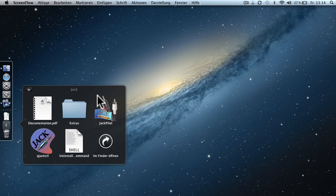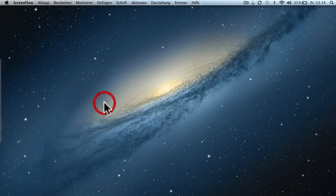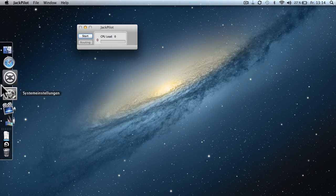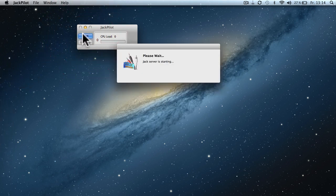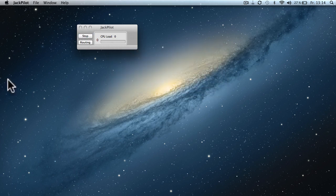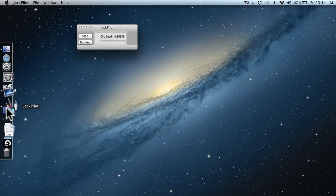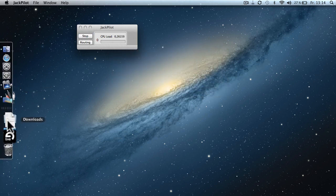Okay, so let's start things up. So first you want to start the Jack Pilot and hit the Start button. It takes a while and then it starts.